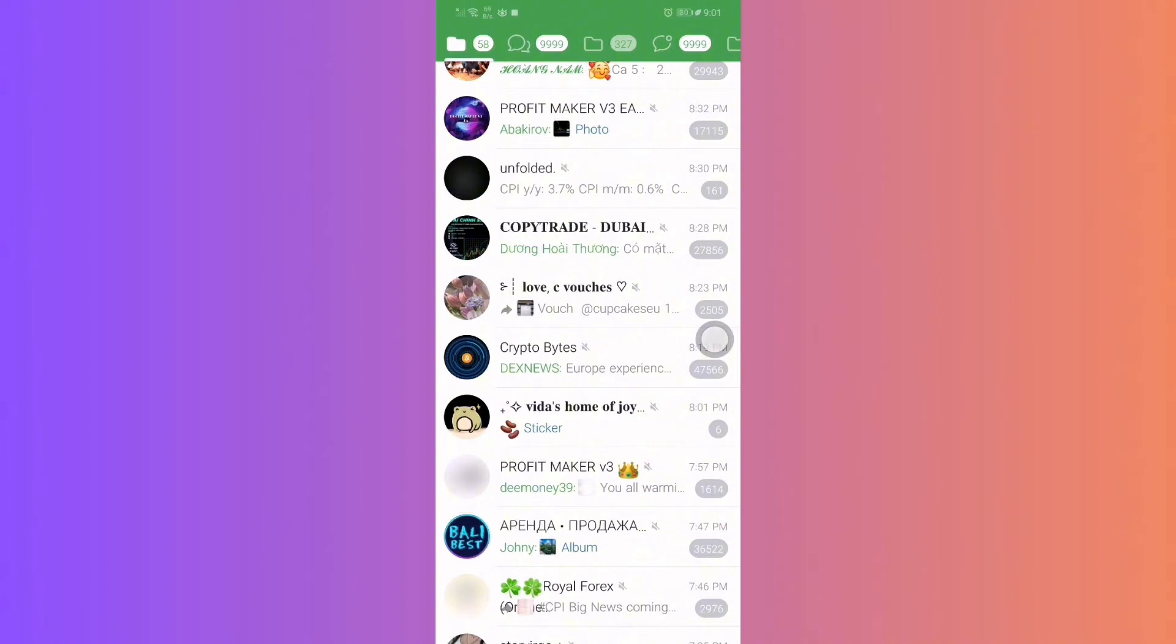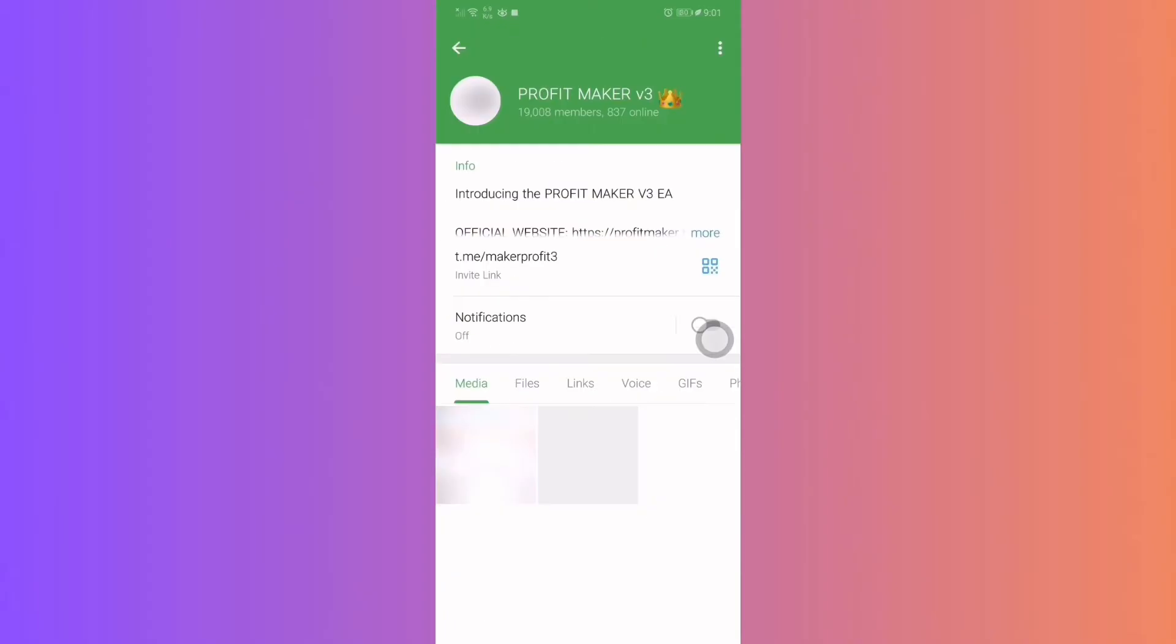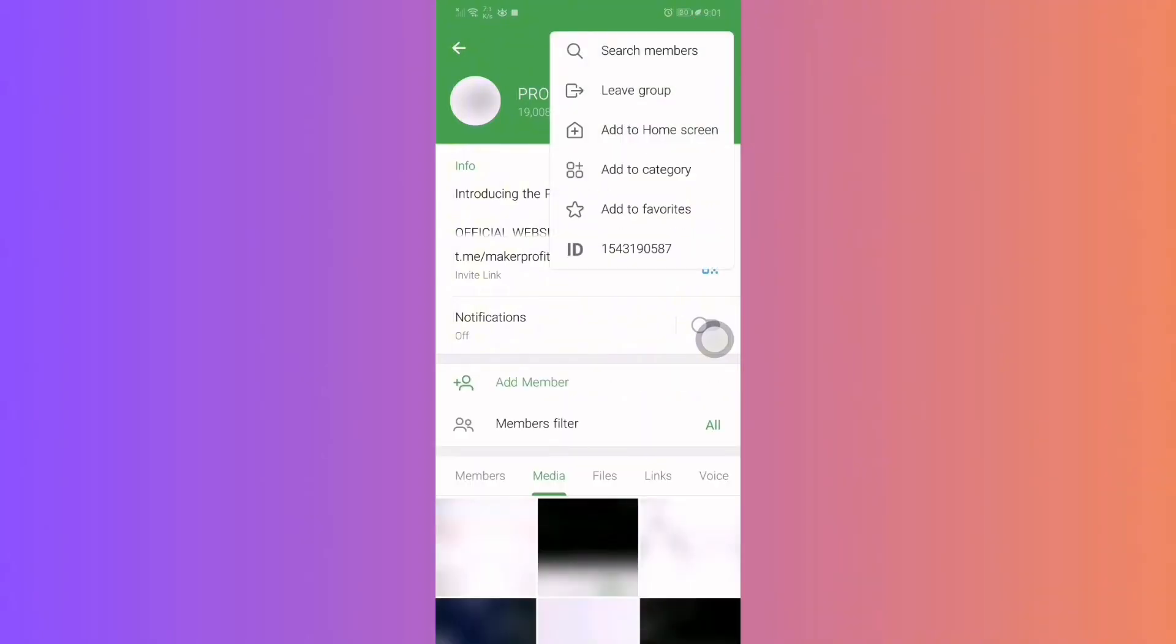Step 3: Selecting your source group. From the list of groups, pick the group from which you want to transfer members. As an example, let's say our source group has 19,000 members. Tap on the group profile at the top and tap on the three dots in the top right corner. Choose the search members option.